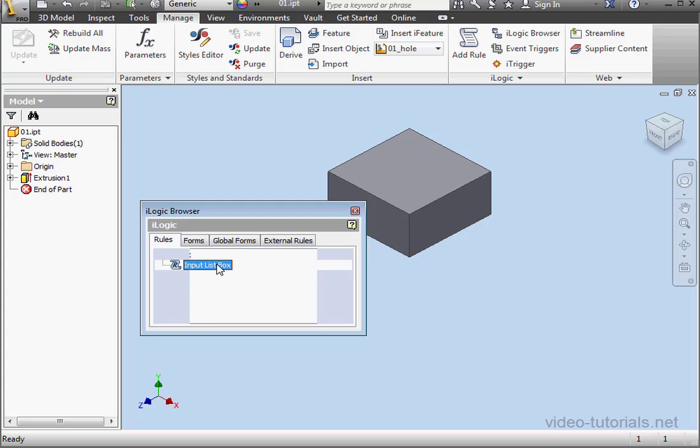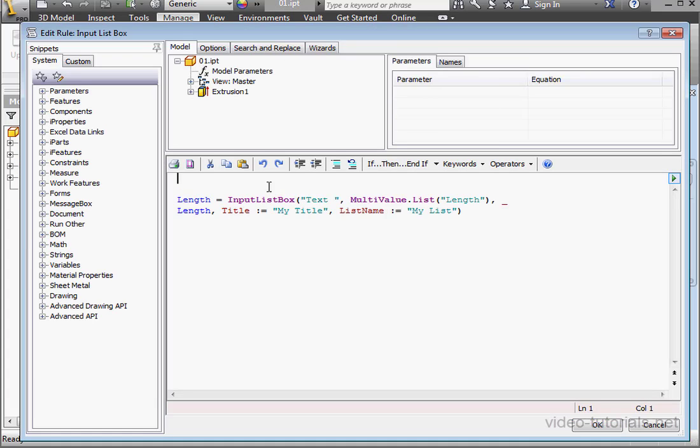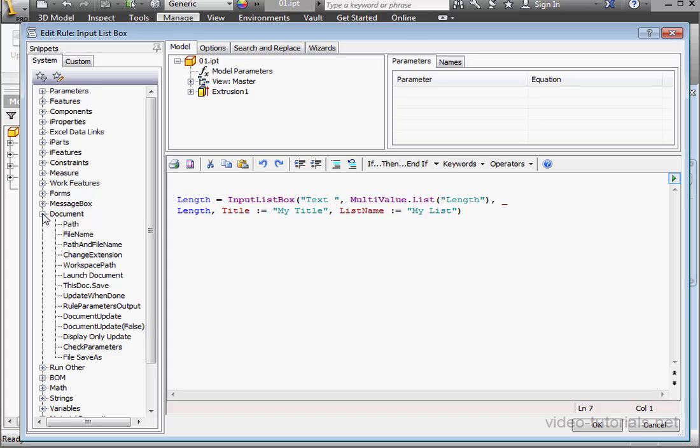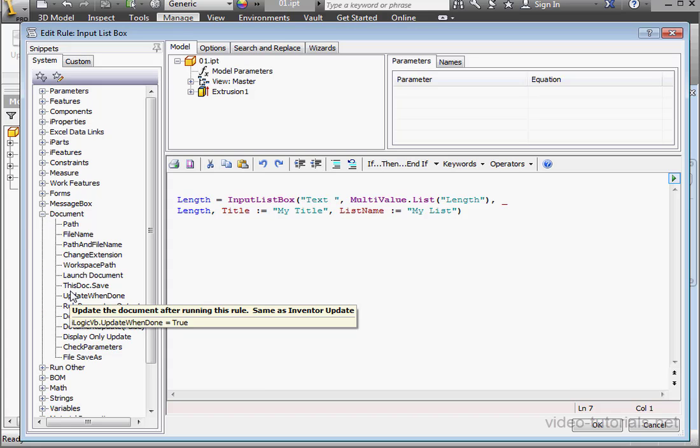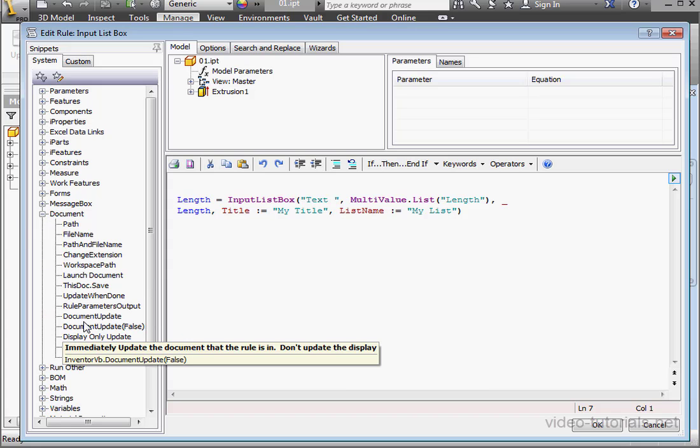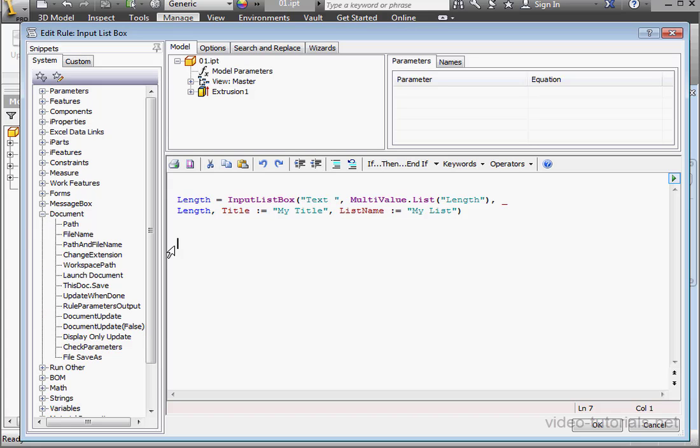Let's open up our code and add another line. Expand the Document node. Double-click on Update When Done.